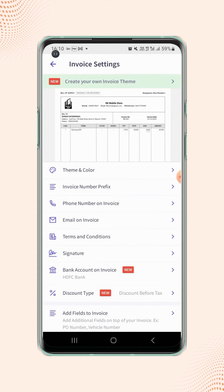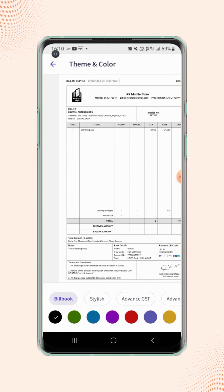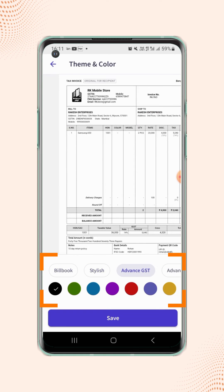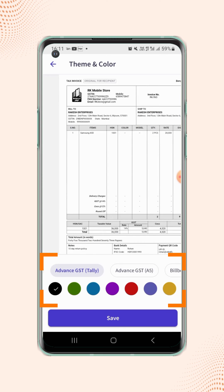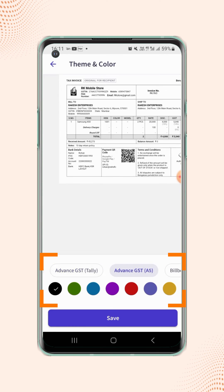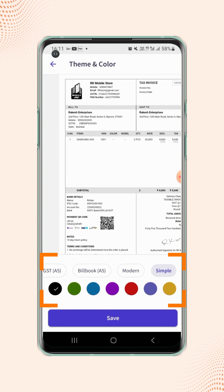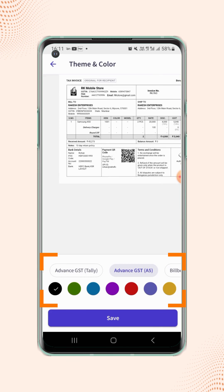Under the Invoice Settings page, click on Theme and Color. Here users will get different GST theme options, such as Stylish theme, Advanced GST theme, Advanced GST Tally theme, Advanced GST A5 theme, Modern theme, and Simple theme. Select your preferred theme and click on Save.